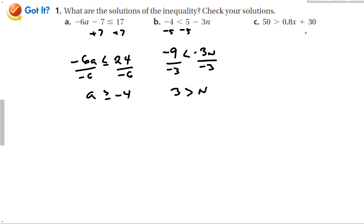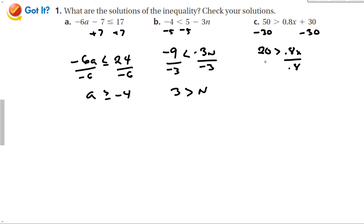Even with decimals, the same steps apply. Subtract 30 from both sides, so now we have 20 is greater than 0.8X. Dividing both sides by 0.8 — dividing by a decimal doesn't affect the inequality sign because it's not negative. So 20 divided by 0.8 is 25, giving us 25 is greater than X.